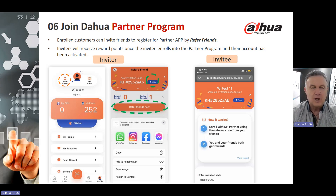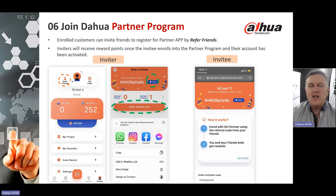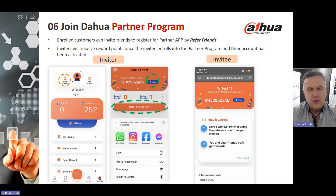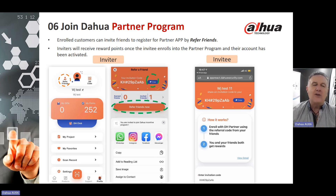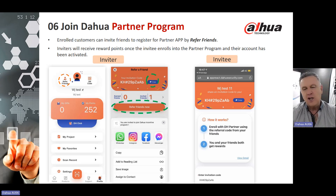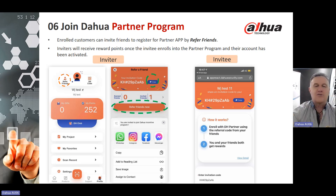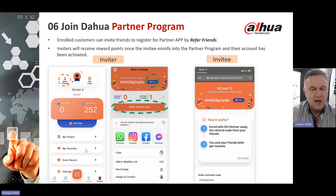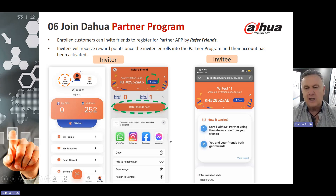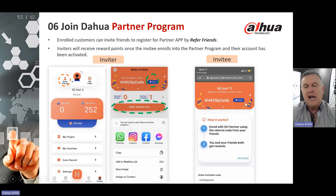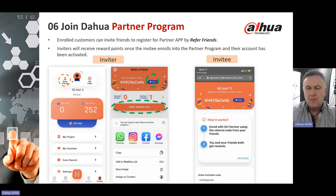Enrolled customers can invite friends to register for the Partner app by clicking on Refer Friends. By doing that, inviters will receive reward points once the invitee enrolls into the Partner Program and their account has been activated. For example, I mentioned it to Johnny — he accepted, registered, and I received points. On the left-hand side there is the total number of points. I clicked on Referral, then Refer Friends Now, entered my friend's details, he received the notification, registered, and I received points.